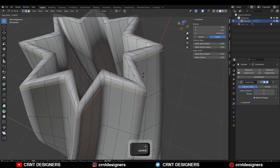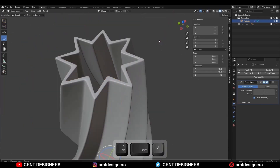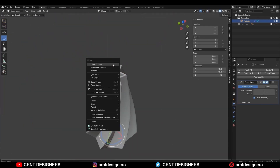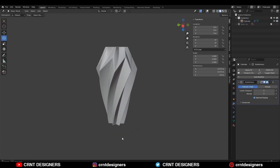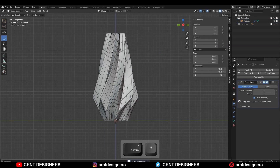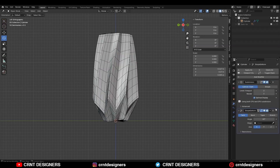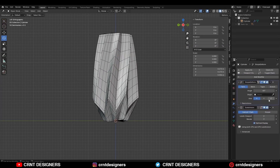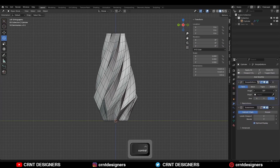So you can get this kind of bottom design. Then on the top part add supportive loop cuts to maintain the form and shade smooth it. Now you can add one more Simple Deform modifier and increase the twisting angle so you can get a different design there. In this way we can create this kind of design.